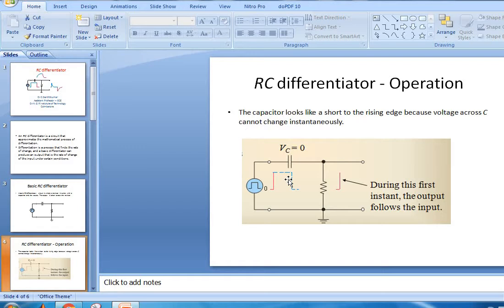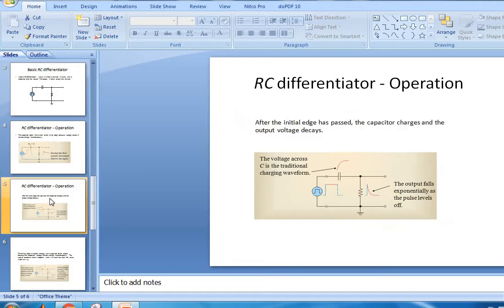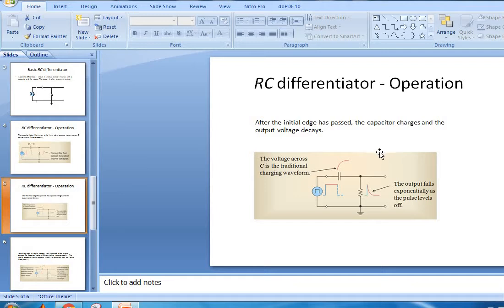Because voltage occurs, the capacitor cannot change instantly. When the capacitor voltage is constant, the output follows the input. After the initial edge has passed, the capacitor charges and the output voltage decays.